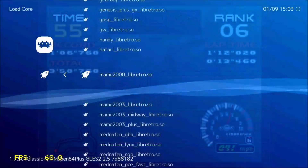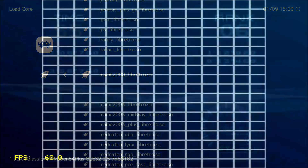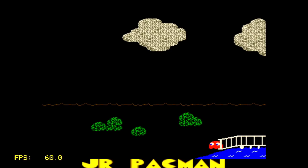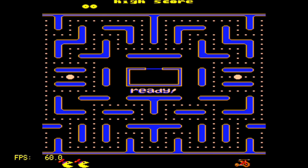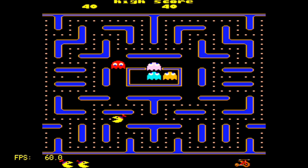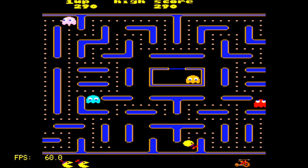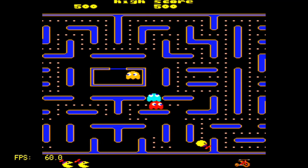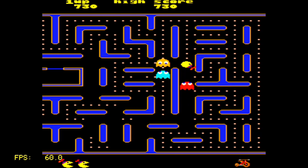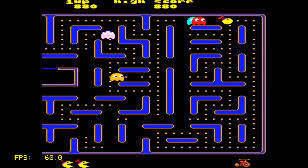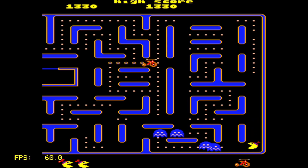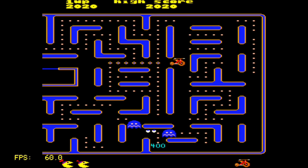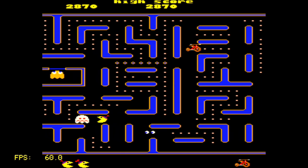Now I'm using a MAME 2000 Core, and this is Junior Pac-Man — one of my favorites. I remember growing up playing this; it used to be at our local airport and was the only arcade game they had, so I spent a lot of quarters on it. This game seems to be playing great. And for the last game I'm going to test out today, I'm using that MAME 2000 Core as well — this is Street Fighter 2, and the game seems to be playing great.